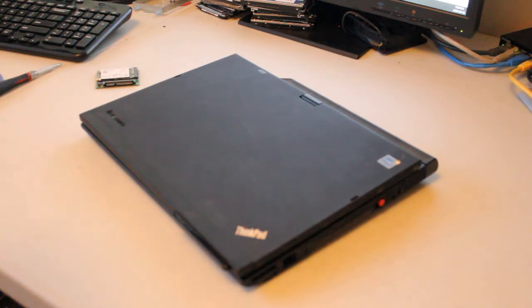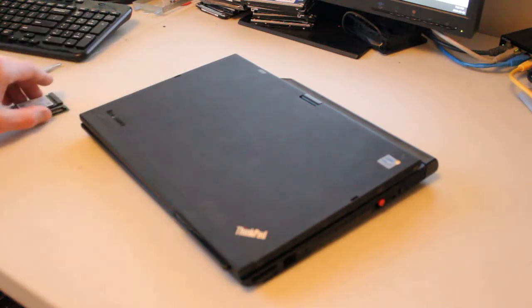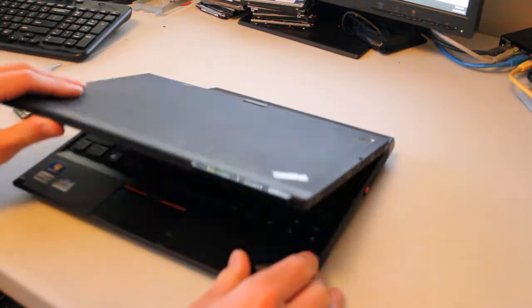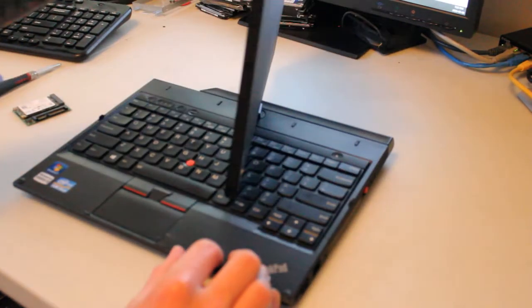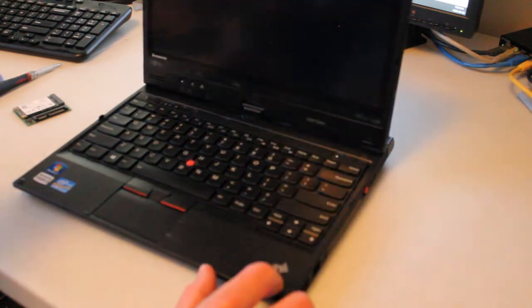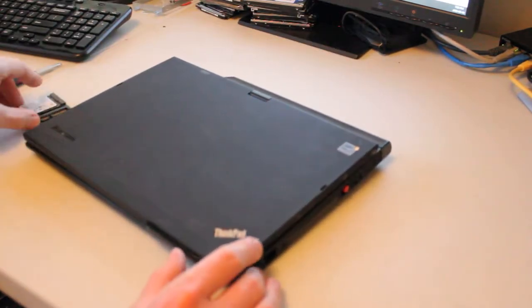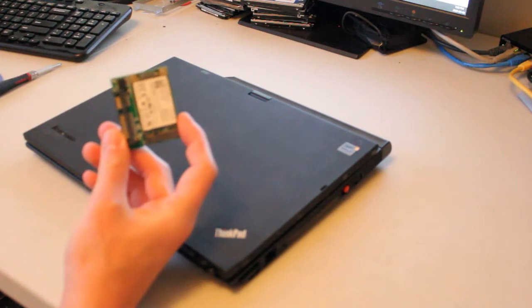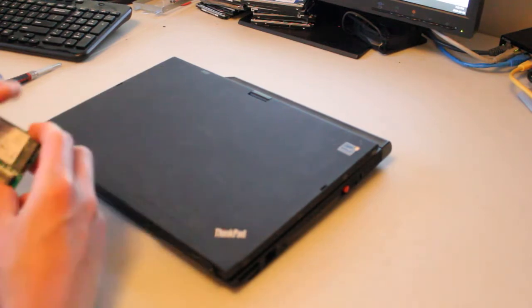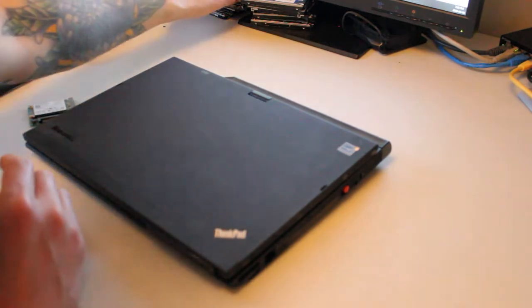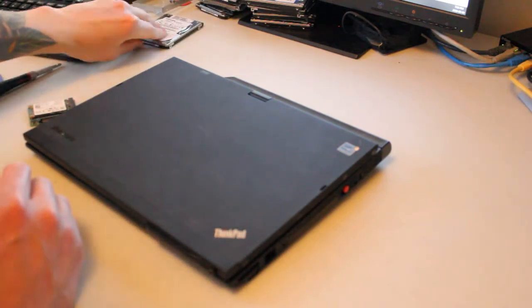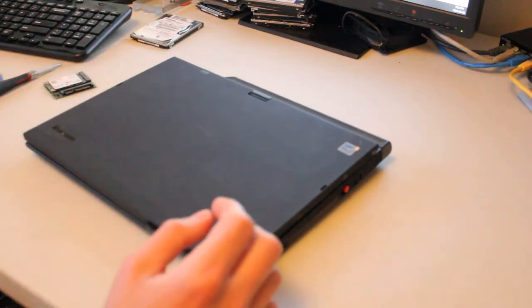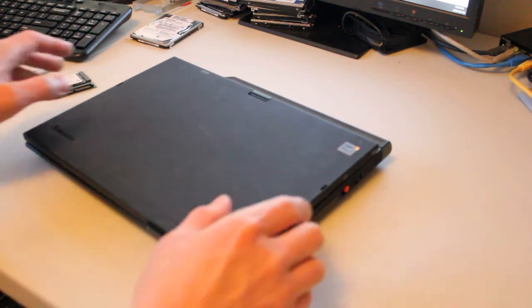All right, today I'm working on a Lenovo X230T ThinkPad tablet-laptop combination. Beautiful little machine, works really well. What I want to do is install an mSATA SSD and a secondary hard drive, and maybe the RAM, but we'll see what we got in there so far.